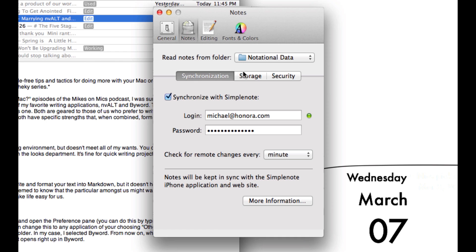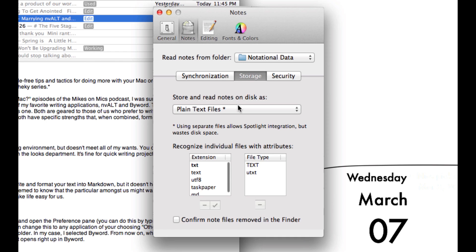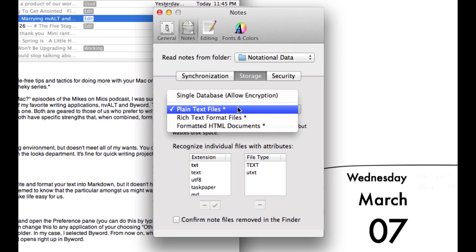You'll be on the Synchronization tab. Just jump over to Storage and make sure that you store and read notes on disk as plain text files. The default is actually a single database.